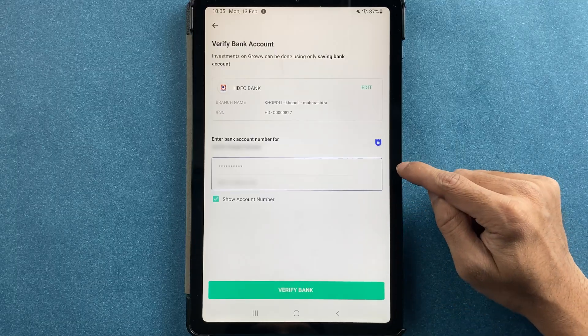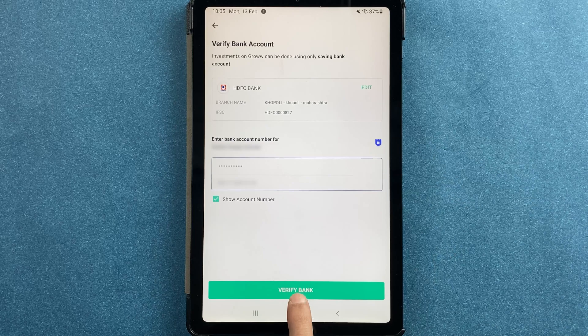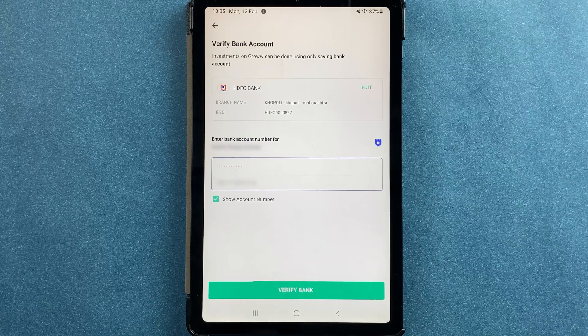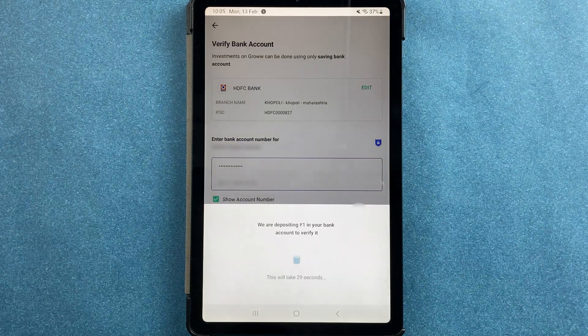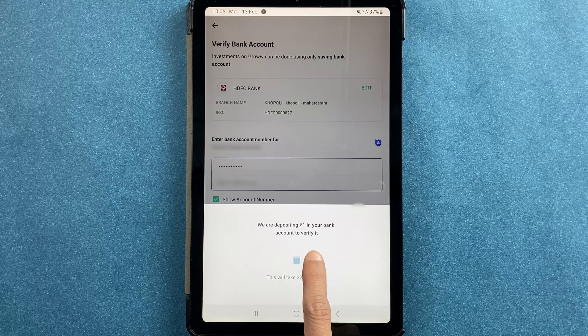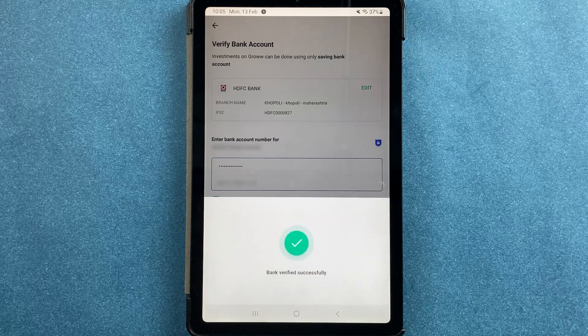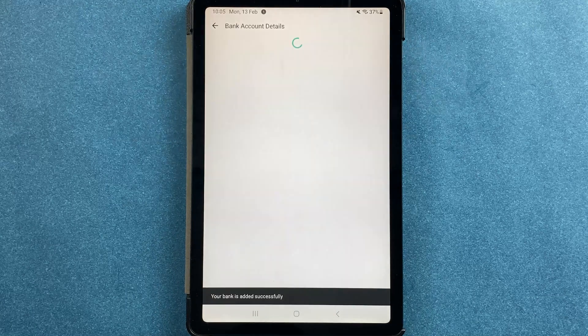Once you enter the bank account number, you have to click on verify bank. It will take a few minutes, and as you can see, rupees 1 will be debited from your account to verify.